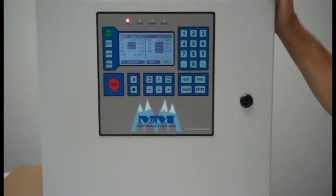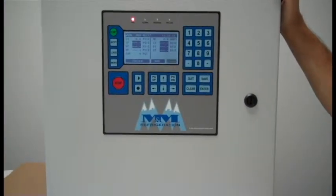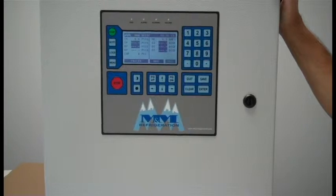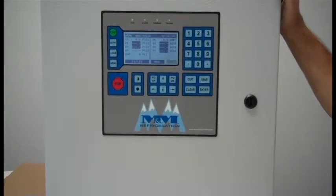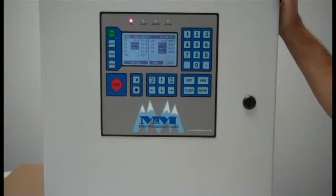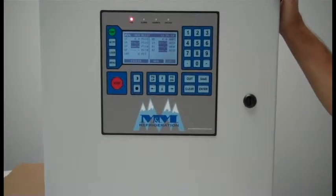What we're going to do here is change the software in an M&M Refrigeration Recip Compressor Panel.